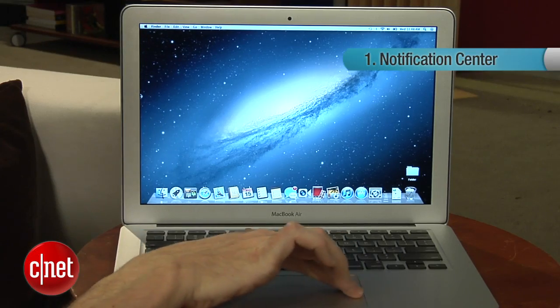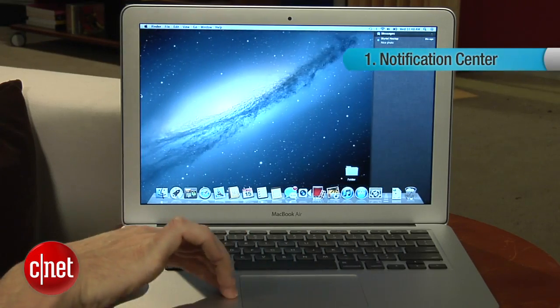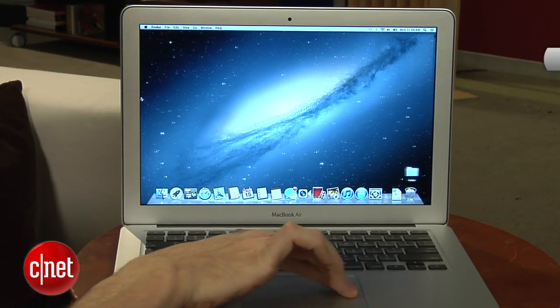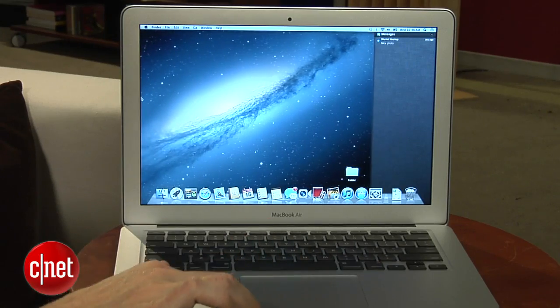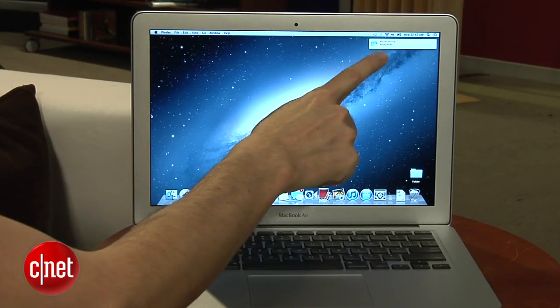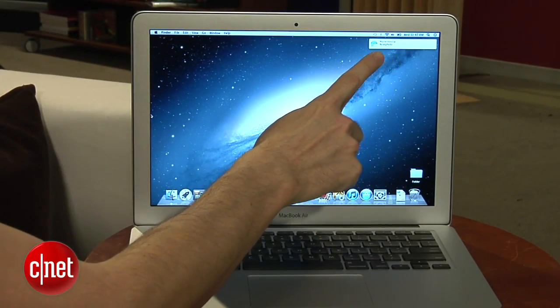First is notifications. On the Mac, you actually take two fingers, place them on the end of the pad, and drag it over. And you'll see a notification. So I have one missed message there, and then you can just slide it back.